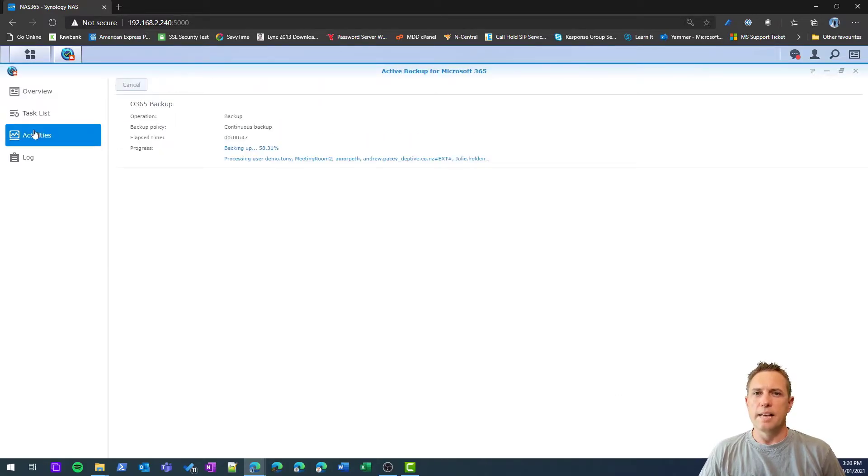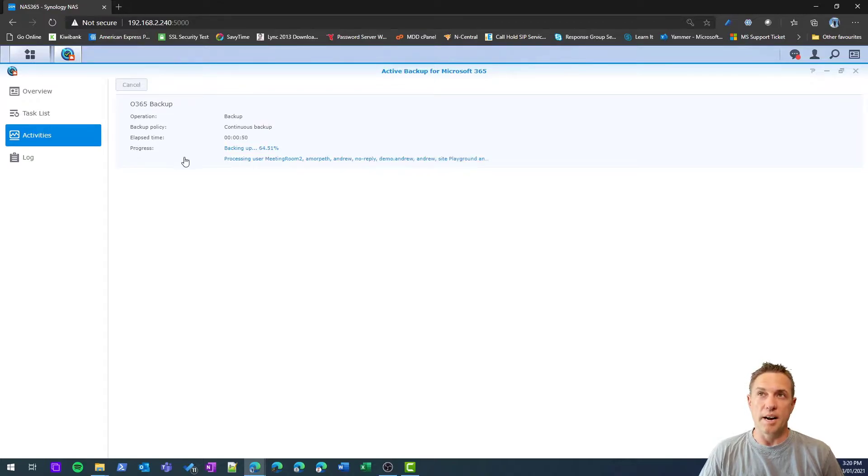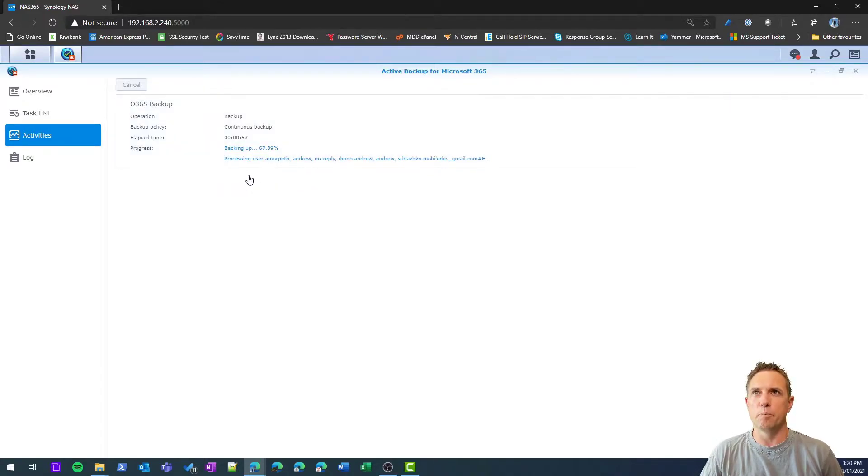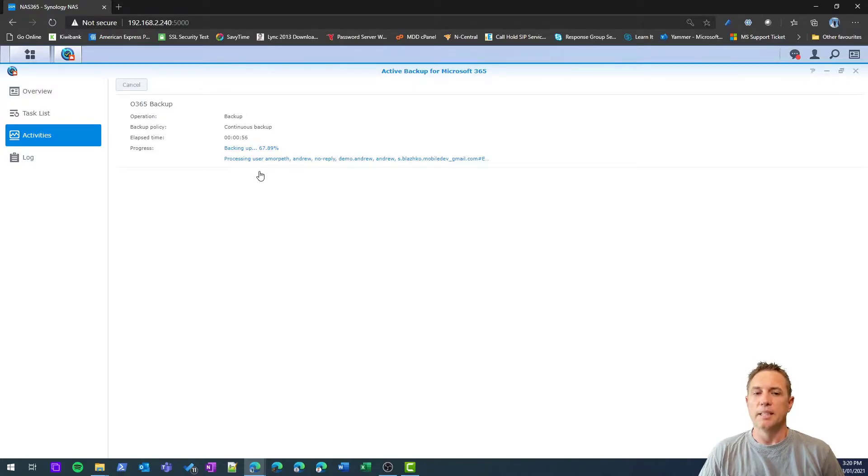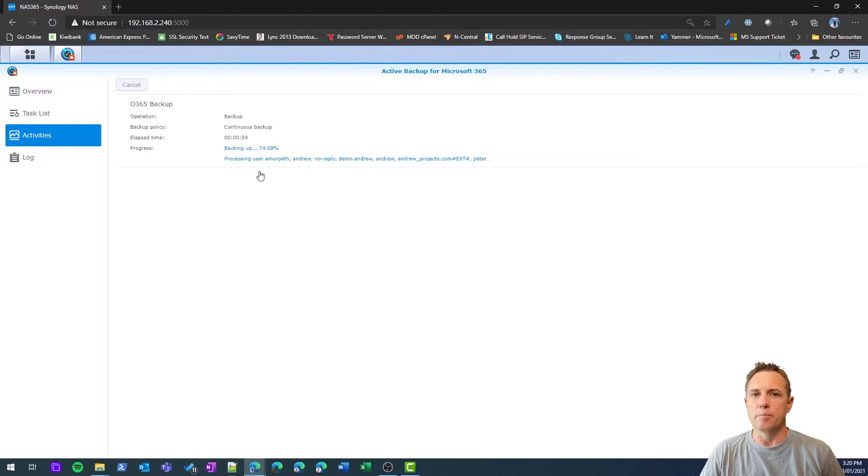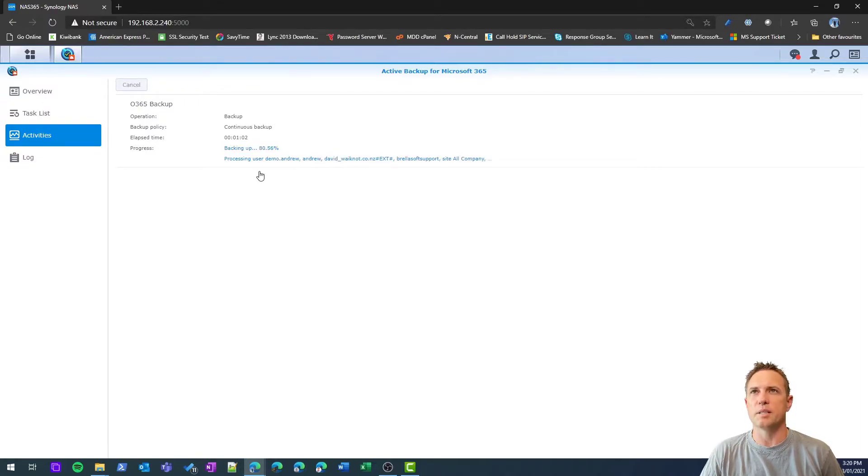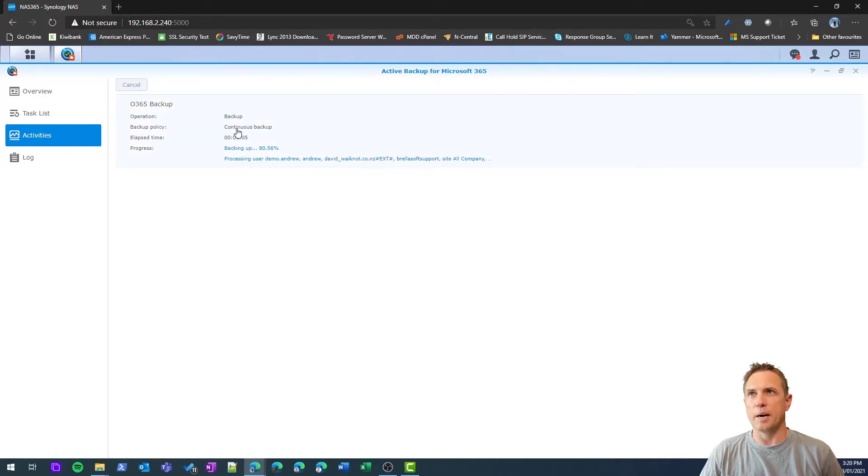The activities tab shows you things that are happening right now. You can actually see here at the moment stuff is getting backed up, data is being processed, and that will continue to happen every few minutes or any time data is changing because I'm in continuous backup mode.